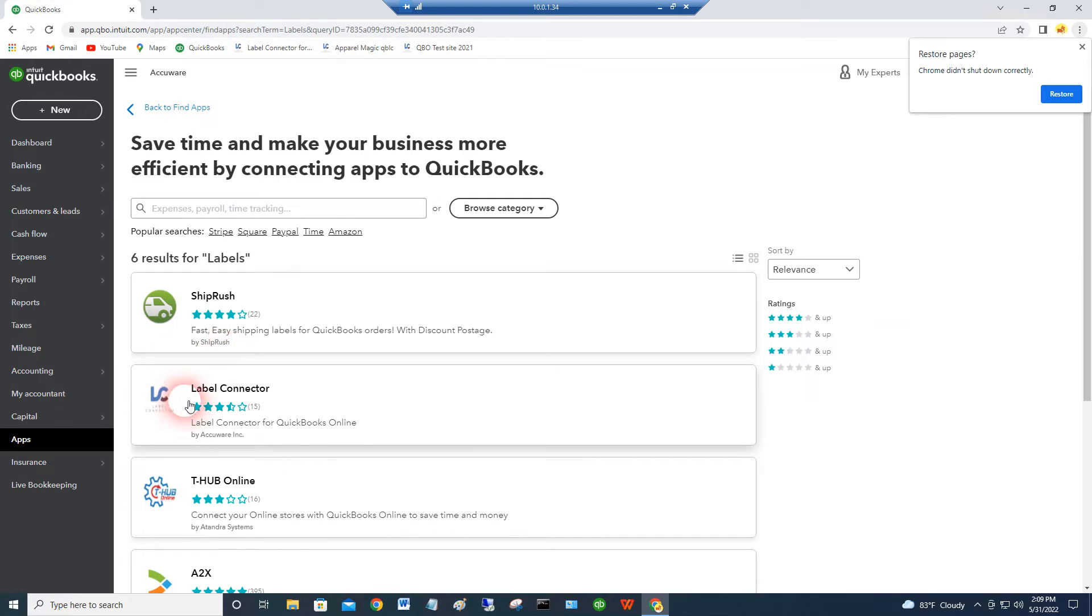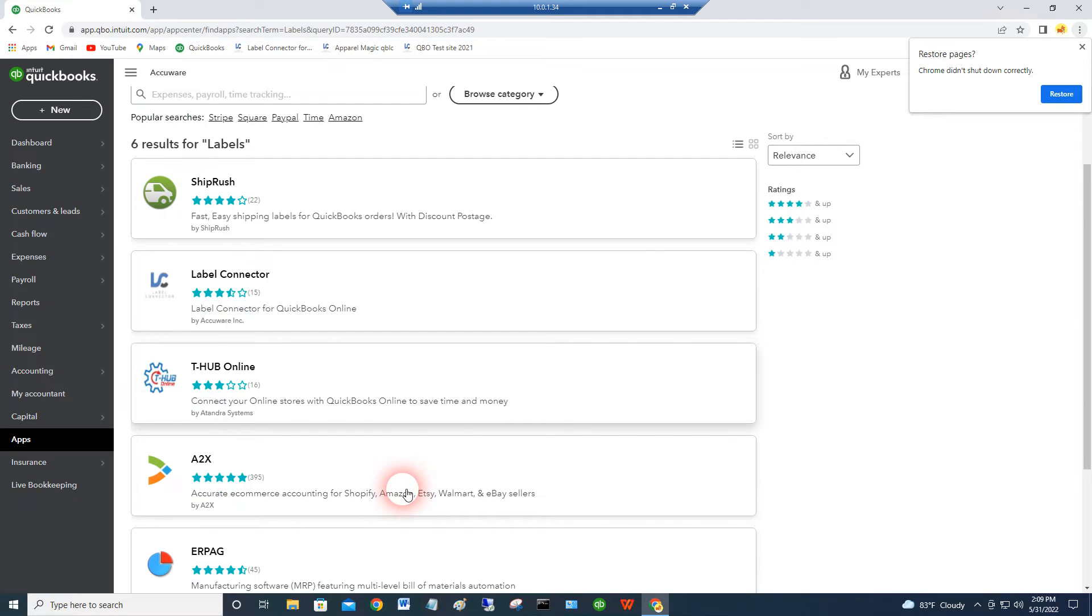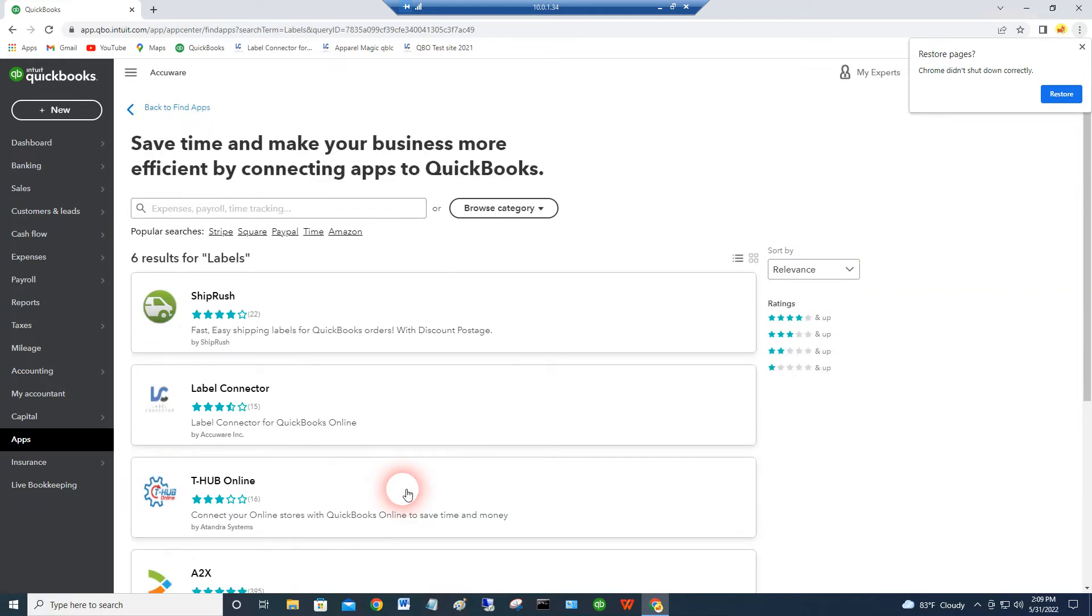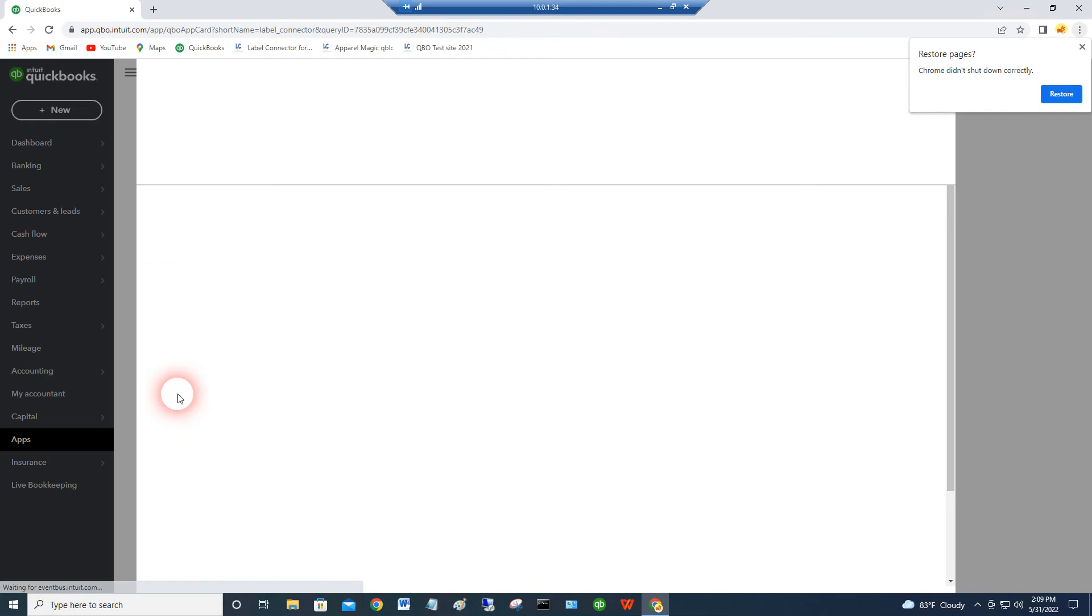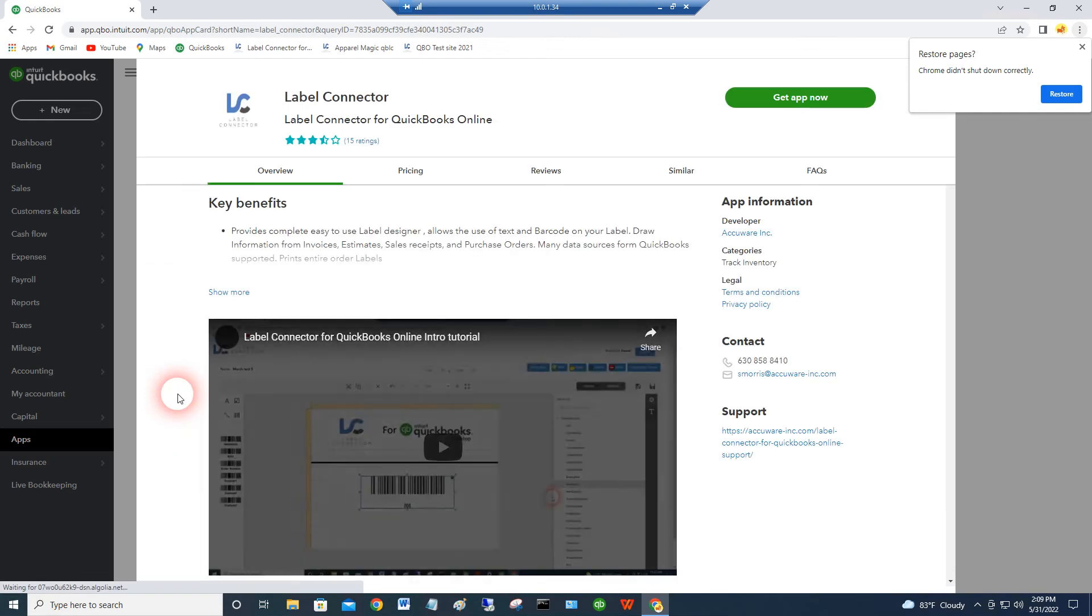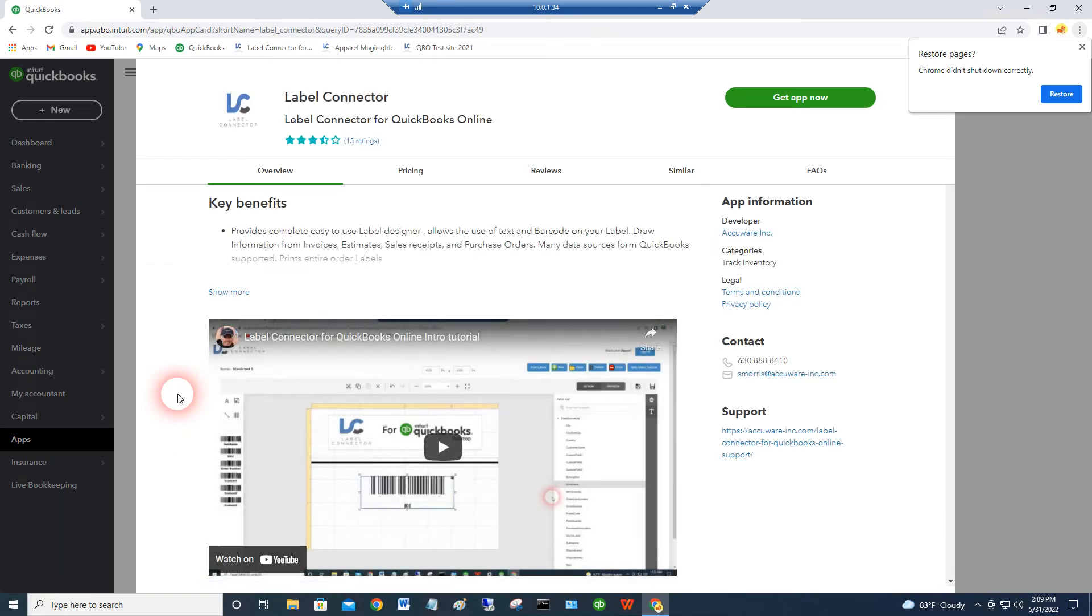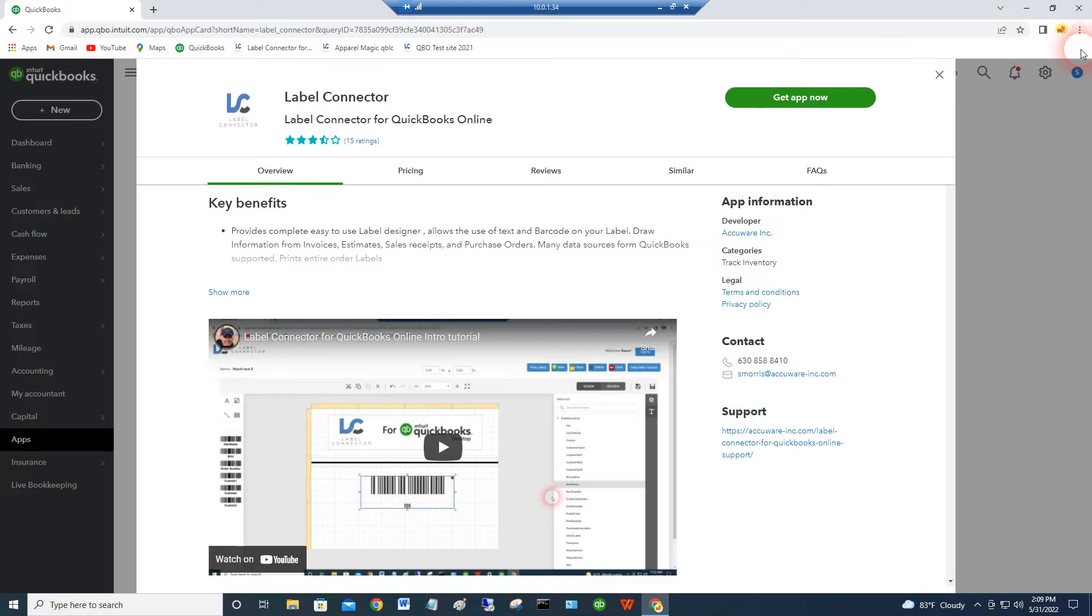And these are similar things that do shipping labels or other types of things, but really they don't make labels per se. Only our application makes labels. So then you just connect to it like that and you say get app now. So that's one way to get connected to our app.